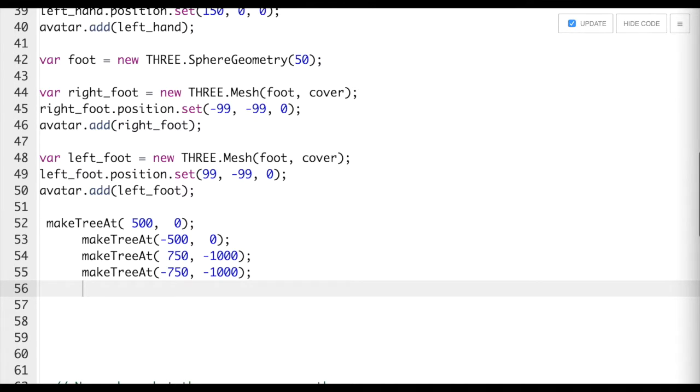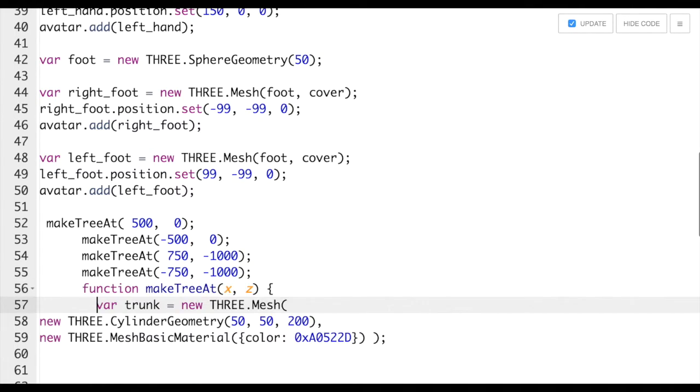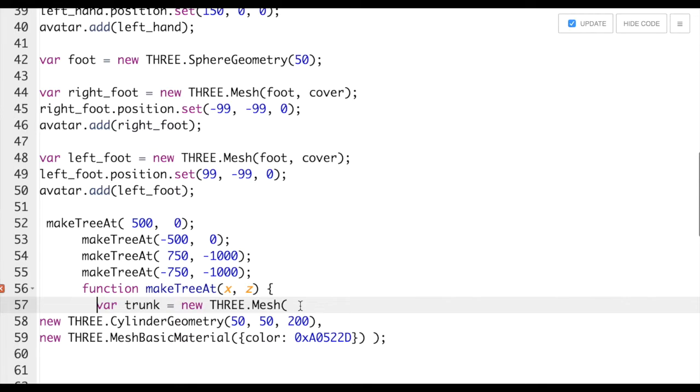I'm going to go ahead and paste the rest of our code, which is going to tell us what shape trees should be, including the trunk and the color of the material that covers them.